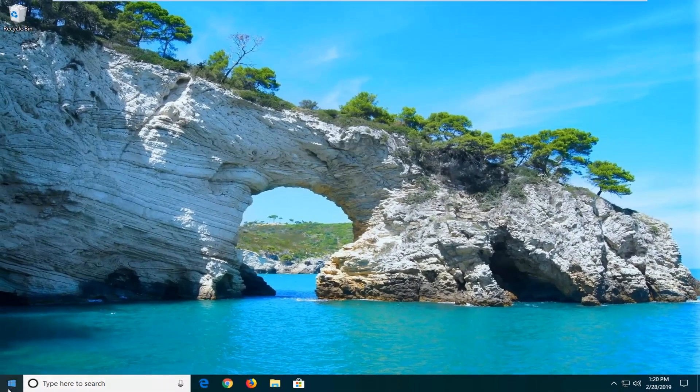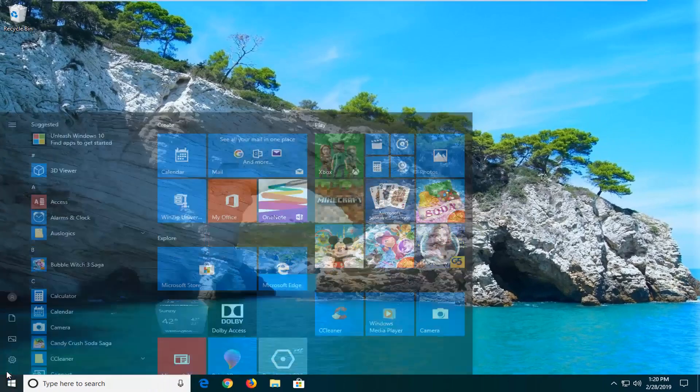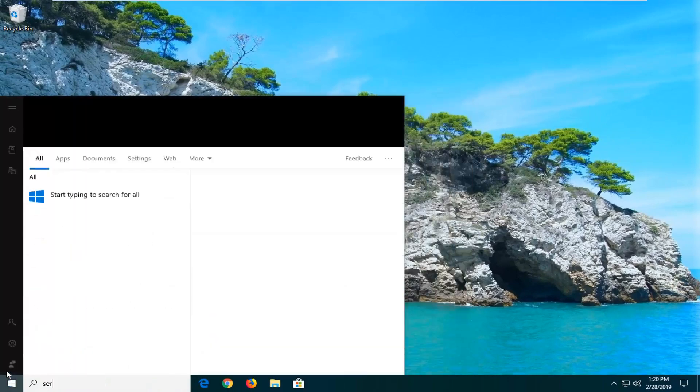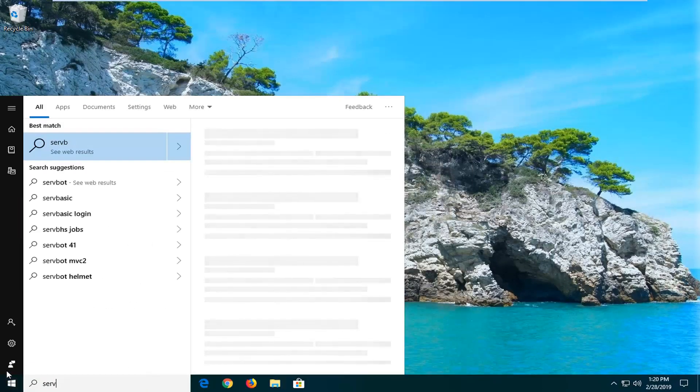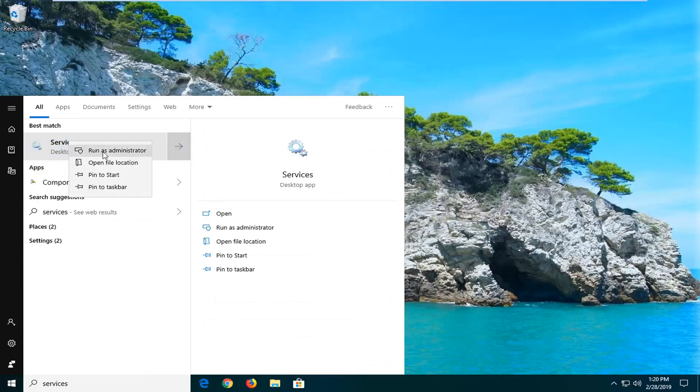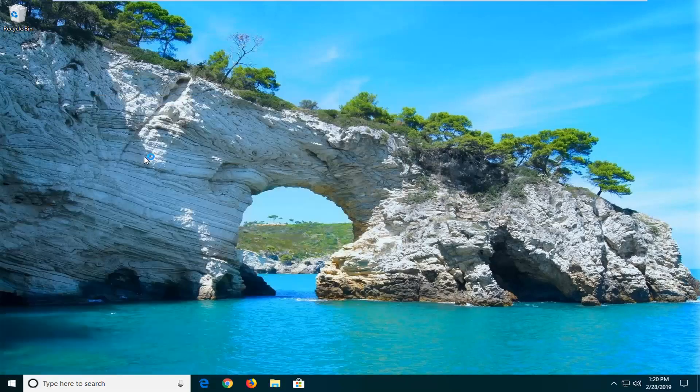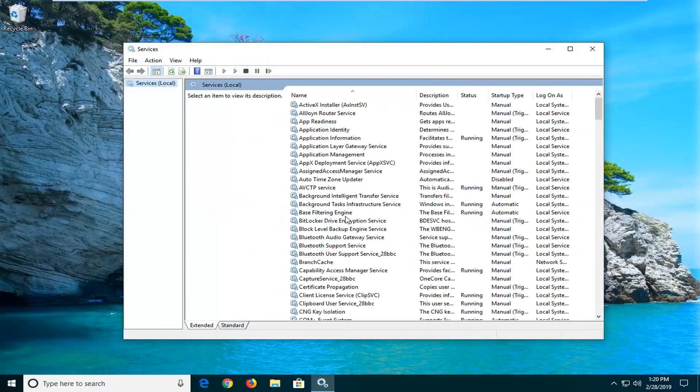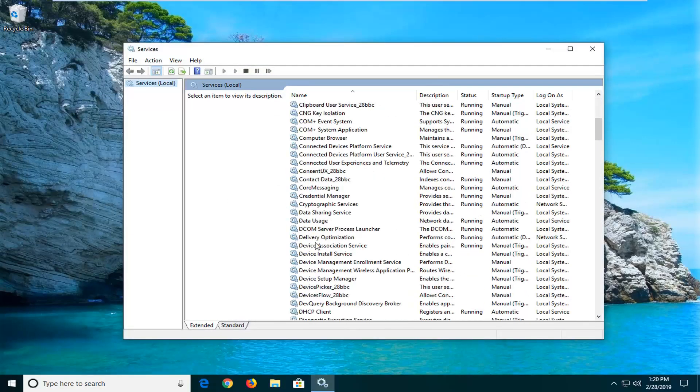I would suggest now at this point opening up the start menu. Type in services. Best match should come back with services desktop app. Go ahead and right click on that. And then left click on run as administrator.